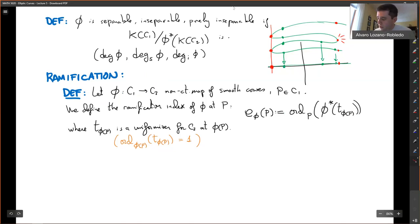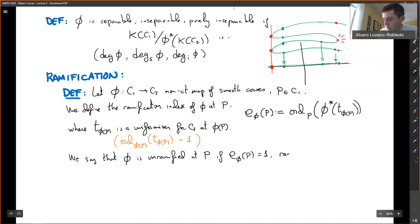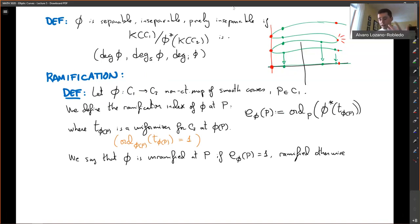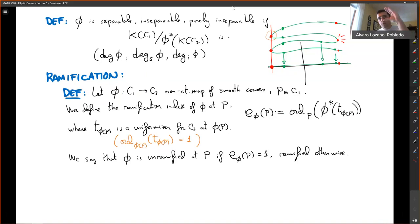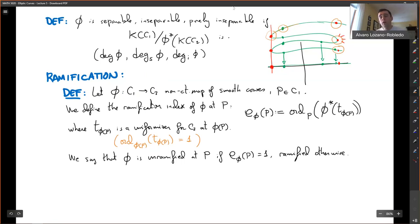We say phi is unramified at p if e_phi(p) equals one, and ramified otherwise. The word 'ramified' comes from the Latin for branching, and you can see that's what's happening geometrically: at a ramified point there are two different branches of the curve, while at an unramified point the same branch continues.